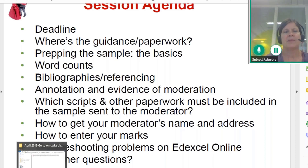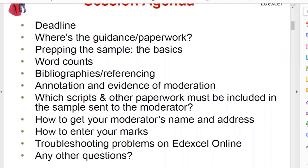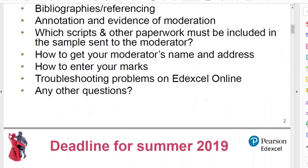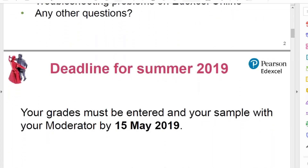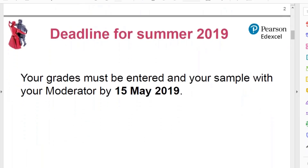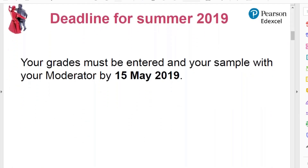Okay, nothing's coming through so I'll just carry on. Let's go first of all to: when does your coursework have to be with us? When do the marks and the actual physical coursework need to be with us? For summer 2019, your grades must be entered and your sample in the hands of your moderator by the 15th of May.